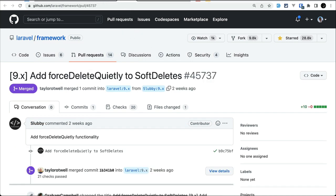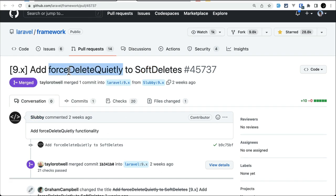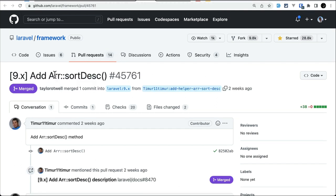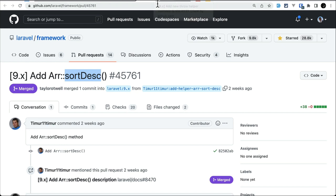Now the remaining four things are minor changes. The fourth feature is firstDeleteQuietly added to soft delete, contributed by Slovy. If you call this method on a soft deleted model, it will not raise any events. The fifth thing added is the sortDesc method on the Arr helper class, which sorts a given array in descending order, contributed by Timur.